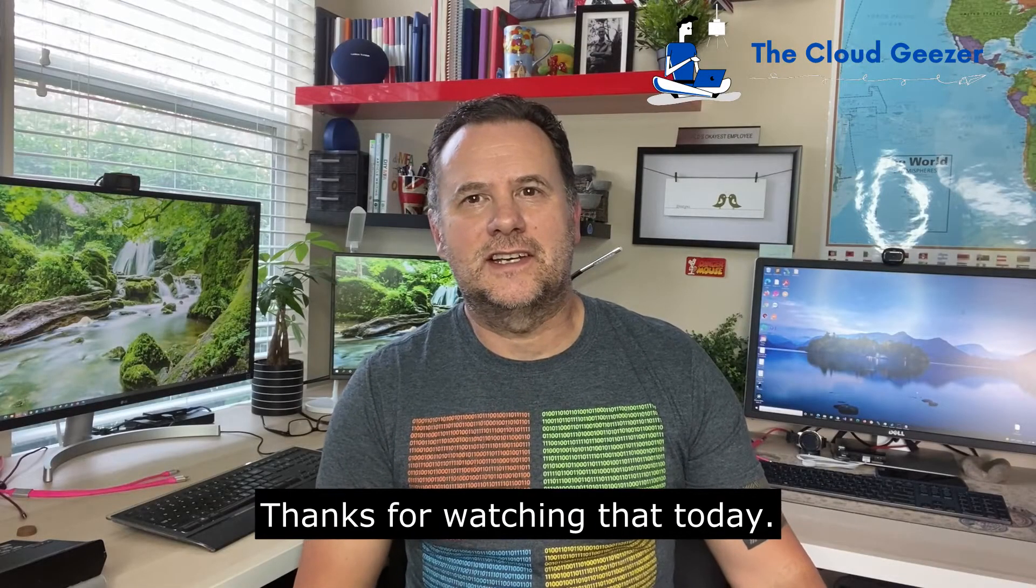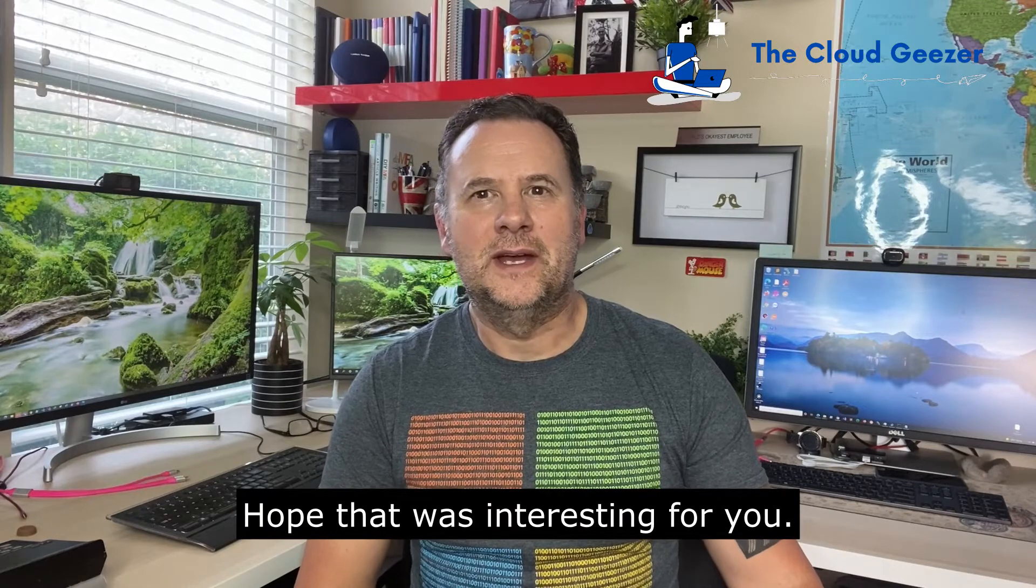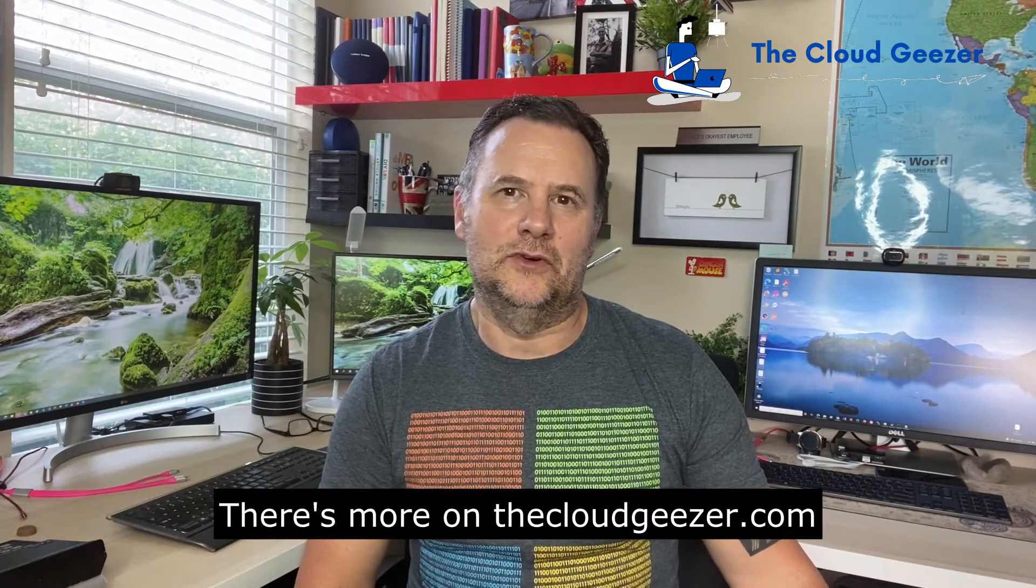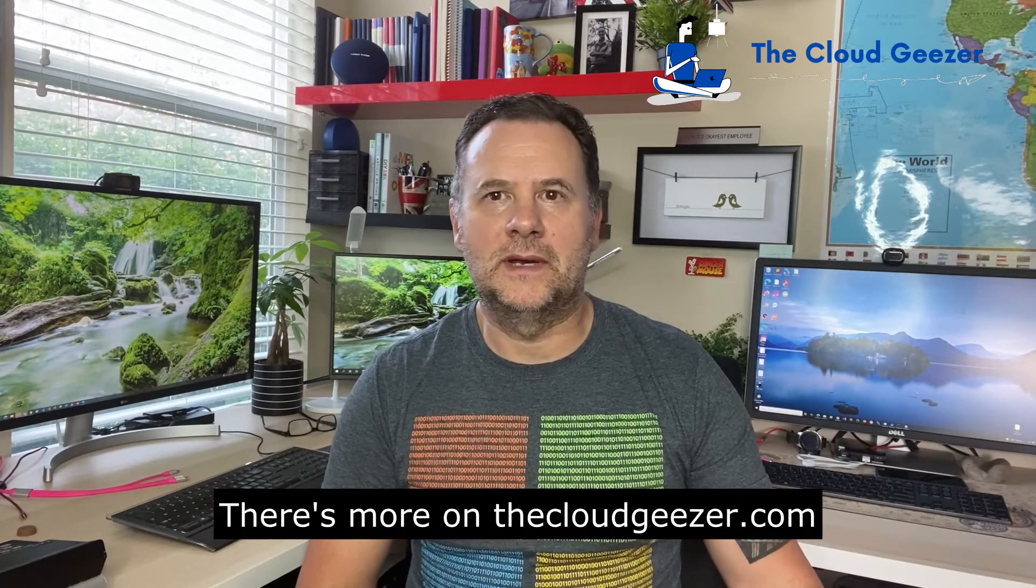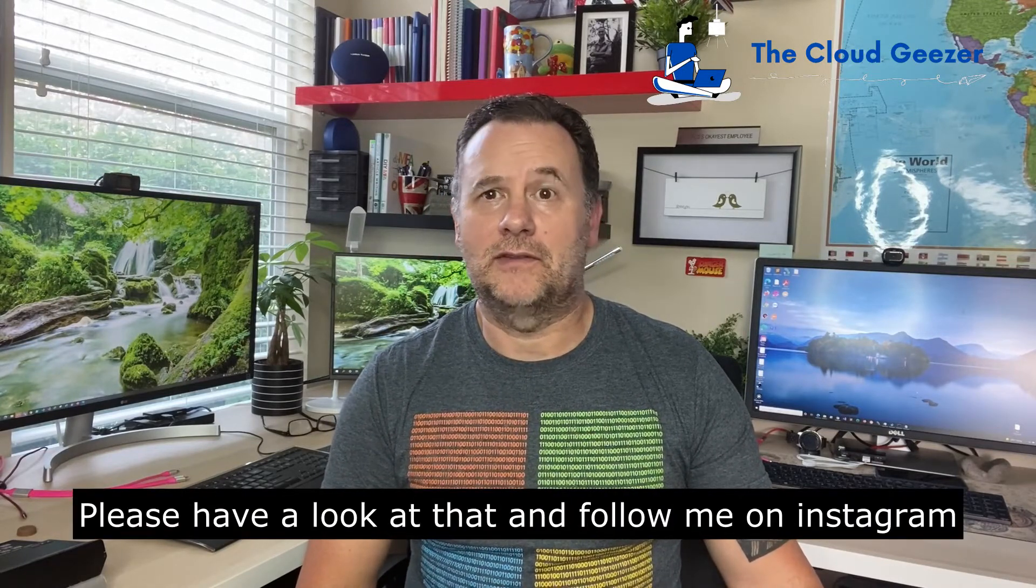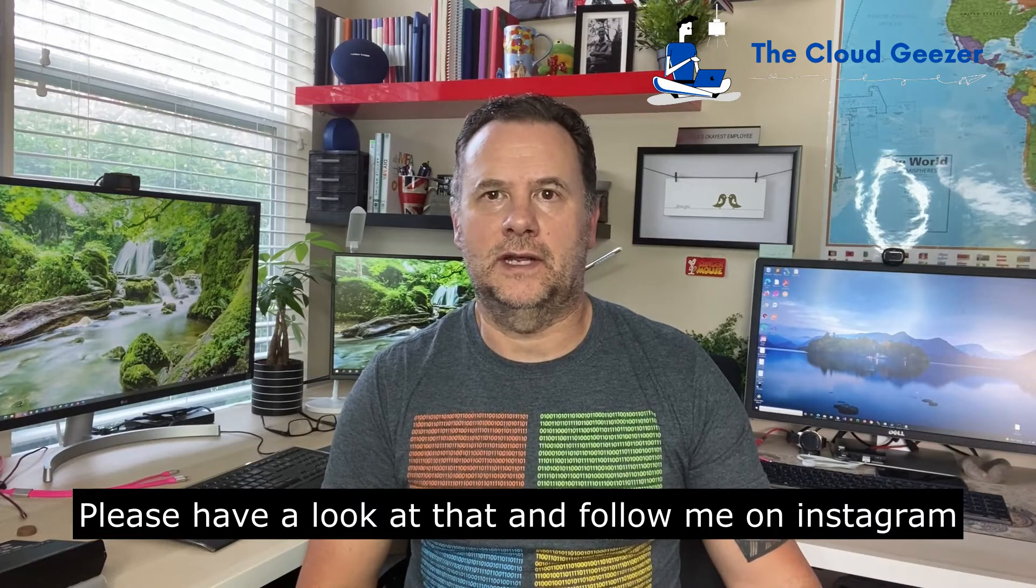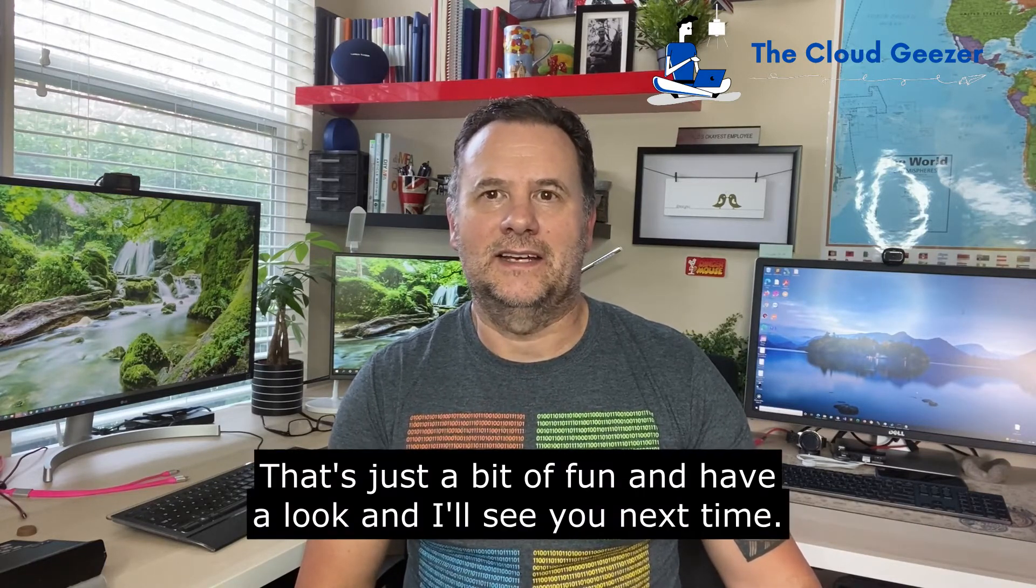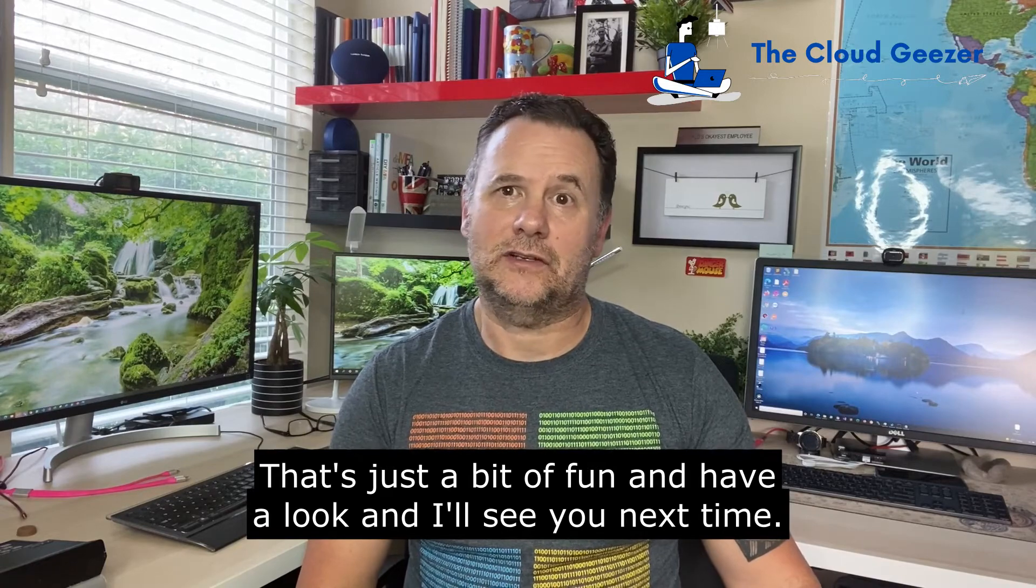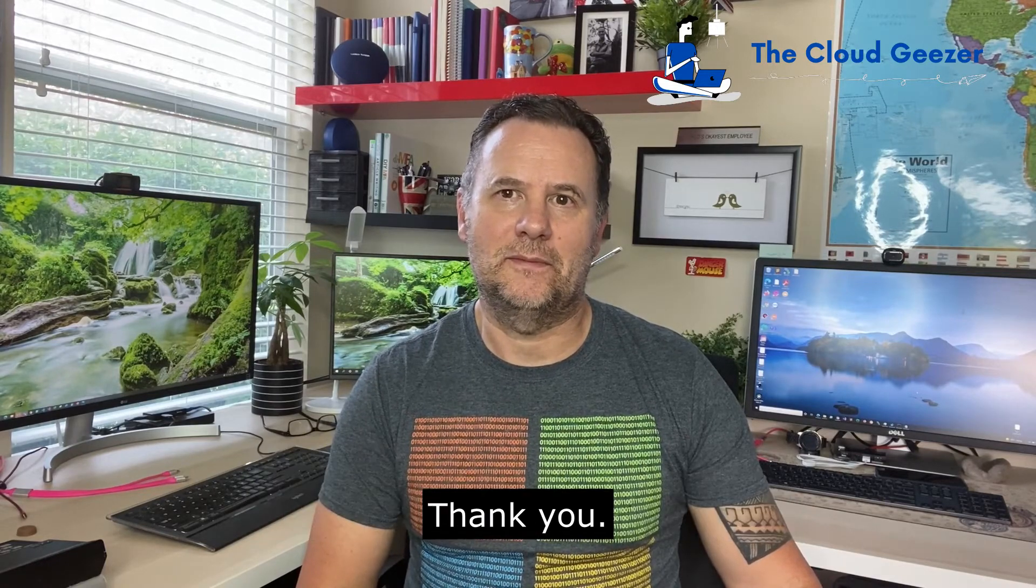Thanks for watching that today. Hope that was interesting for you. There's more on thecloudgeezer.com, please have a look at that and follow me on Instagram at thecloudgeezer. That's just a bit of fun. Have a look and I'll see you next time. Thank you, bye.